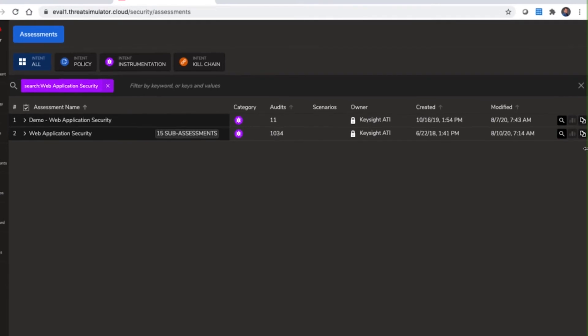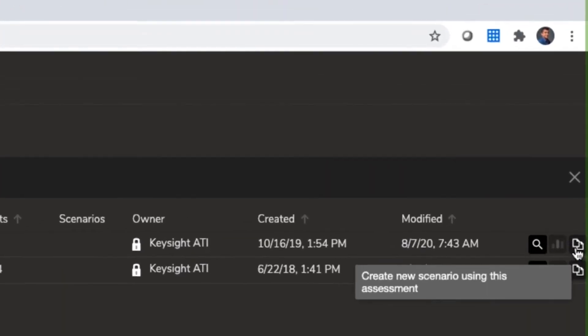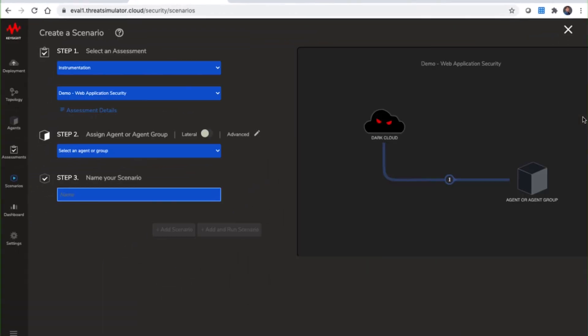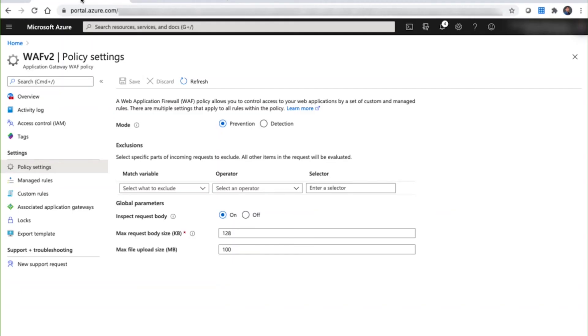Let's run the assessment by creating a new scenario. Let's also make sure the mode of the Azure WAF is now in prevention mode and that all rulesets are enabled.